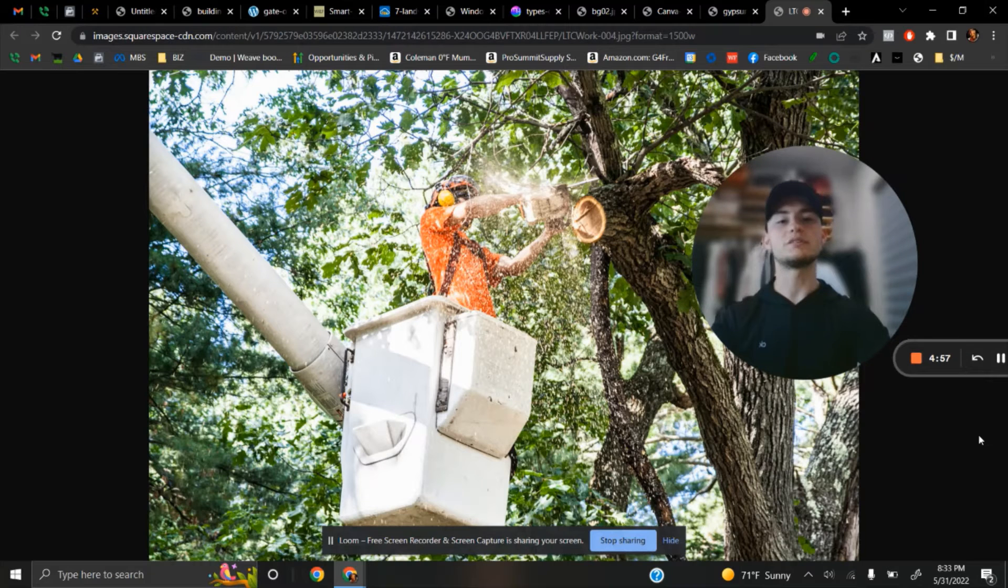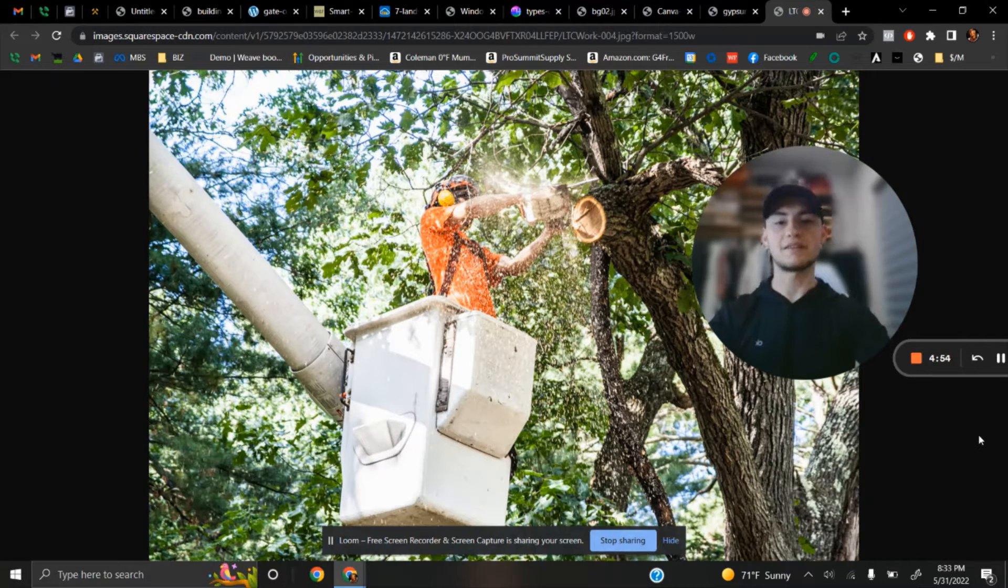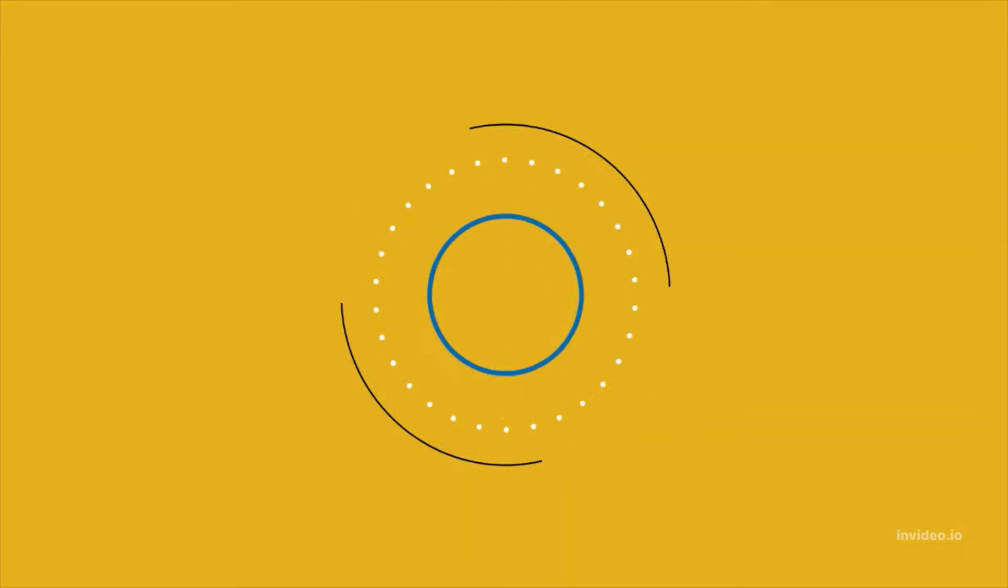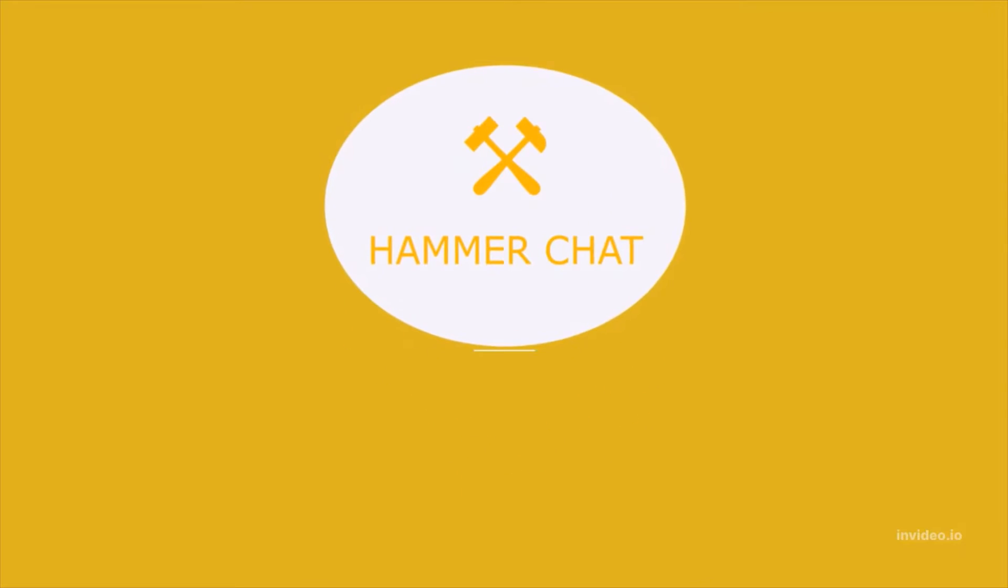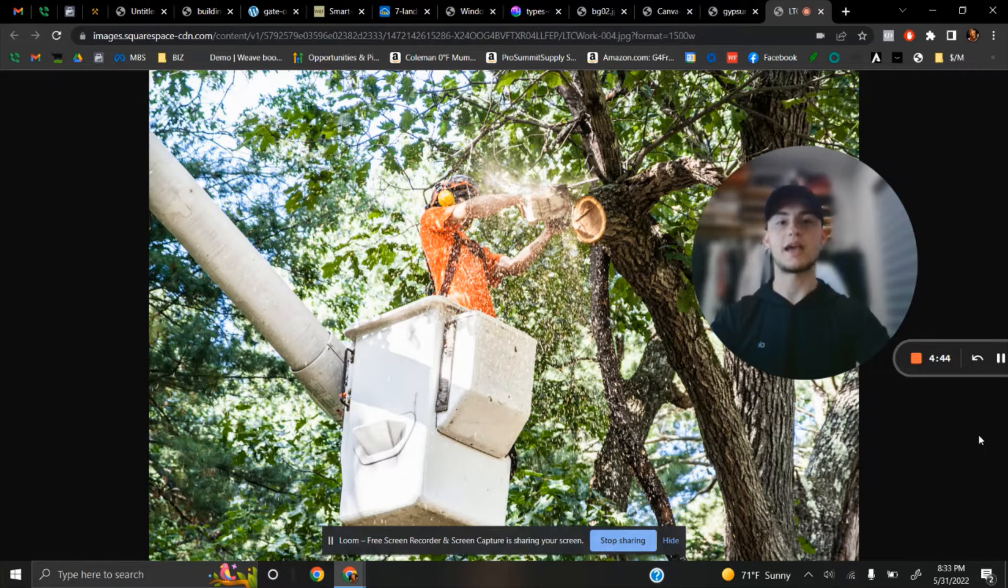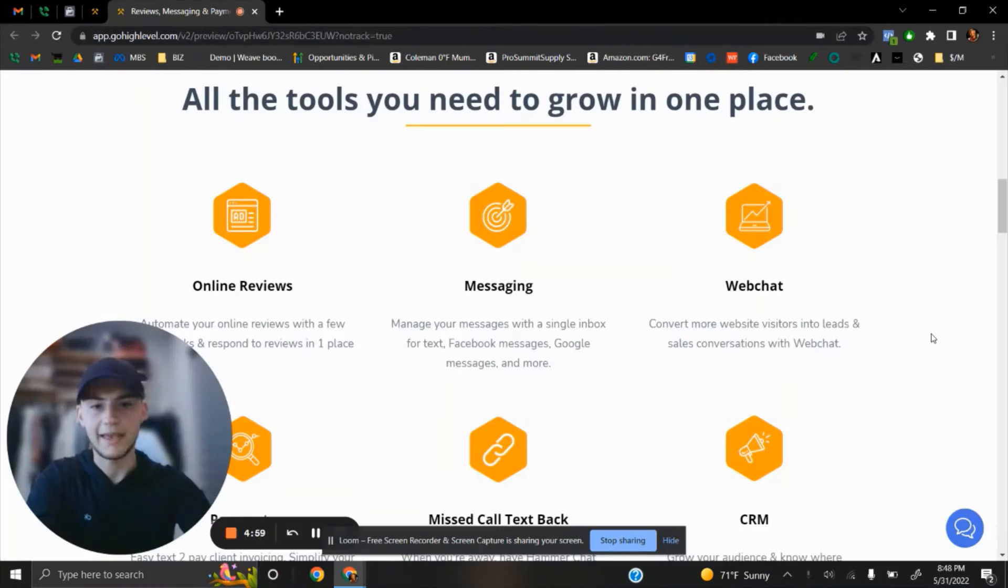In this video, we'll learn how to take your tree services business to the next level. Let's start with HammerChat. What is HammerChat?